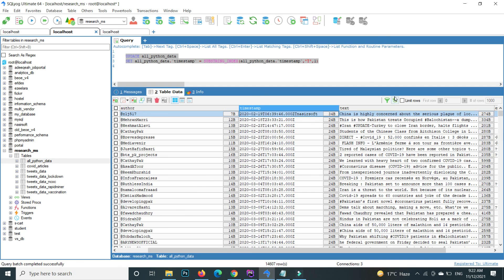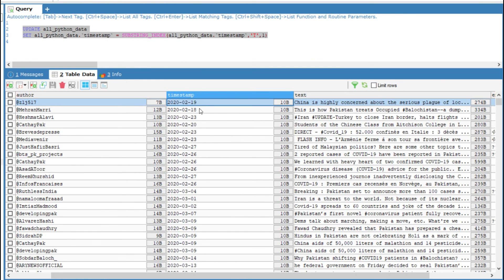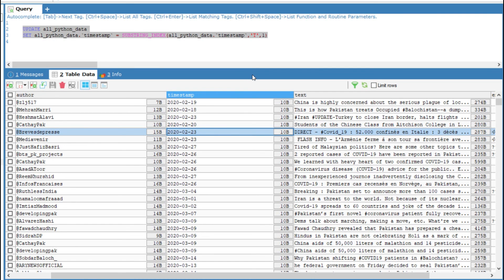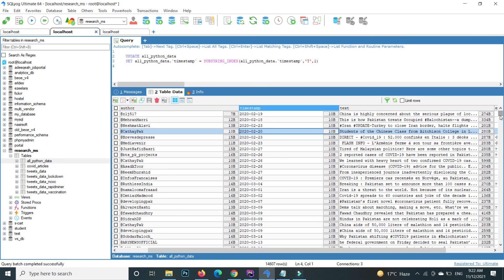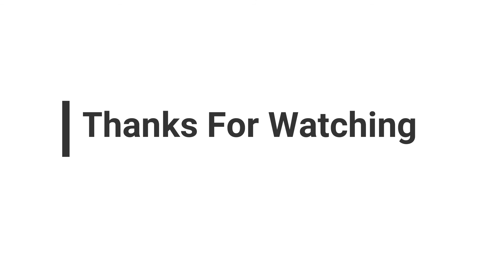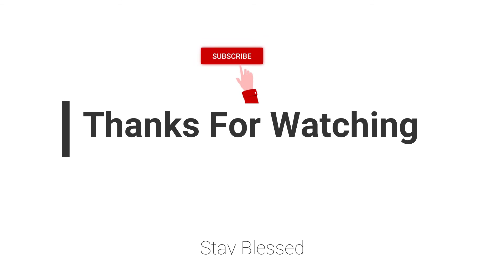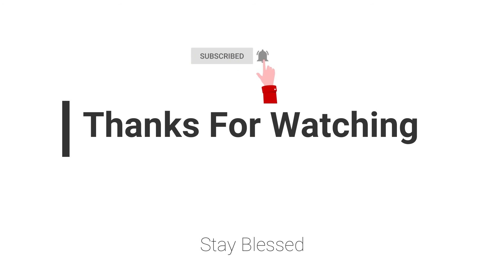After refreshing, you can now see that inside the timestamp column only the date remains and all other values are eliminated. This query is also mentioned in the video description. This is how you can split any column value on the basis of any delimiter in MySQL. Hope this video will help you. If you have any question regarding this topic you can email me — the email is mentioned in the video description — or comment in the video comment section. Don't forget to subscribe to my channel for more informative videos. Stay blessed, have a nice day.